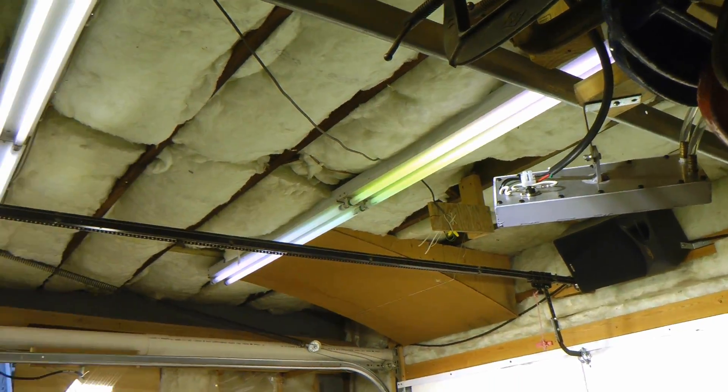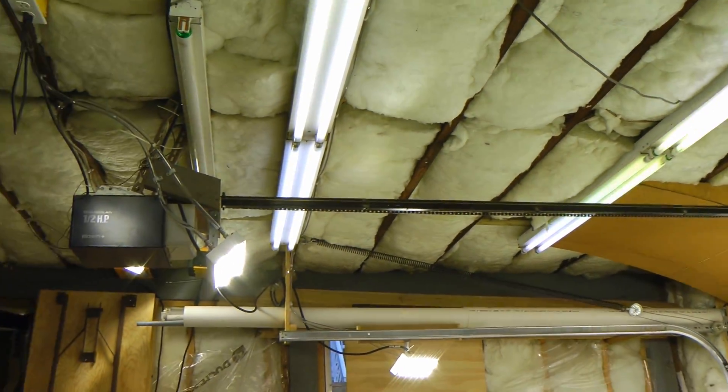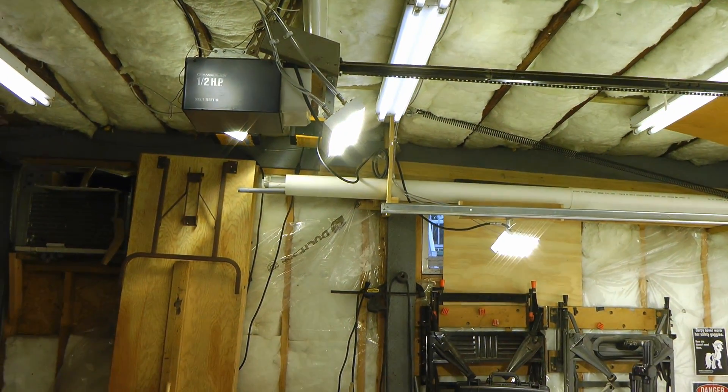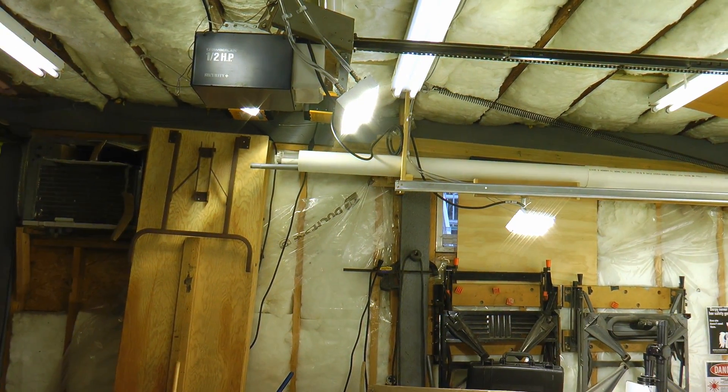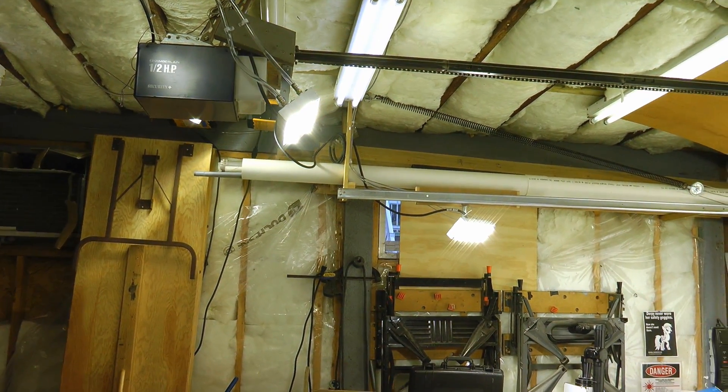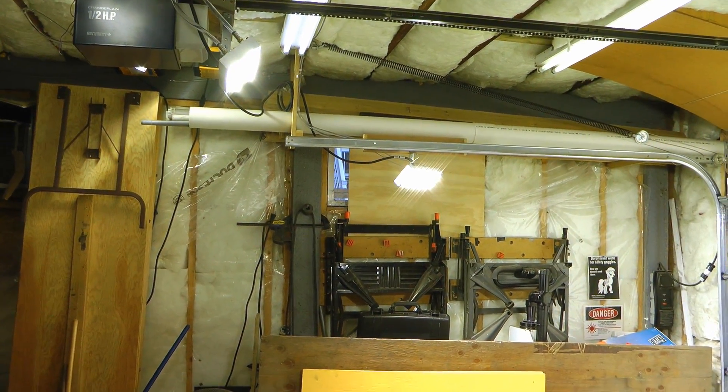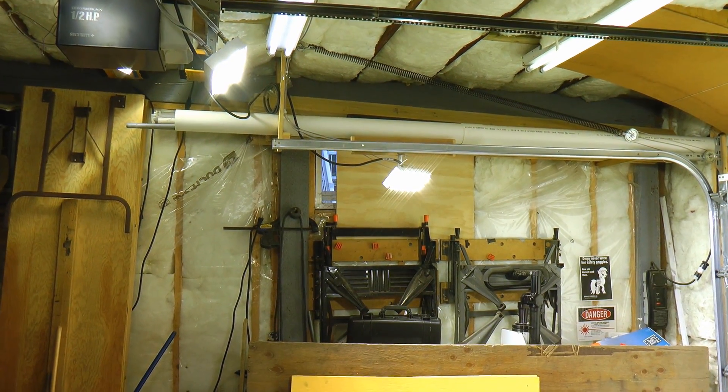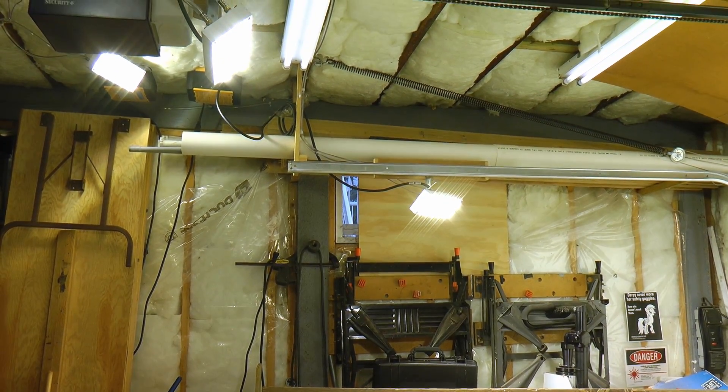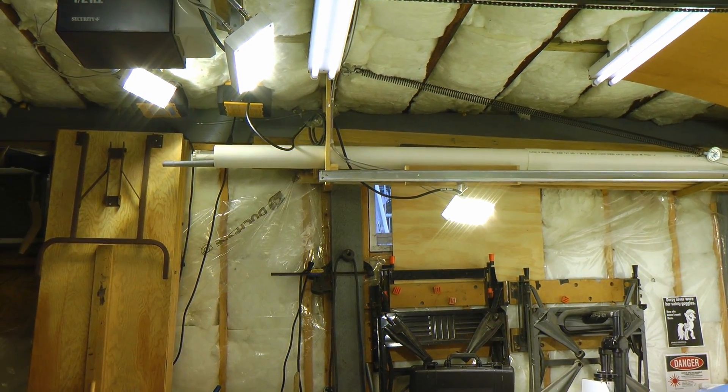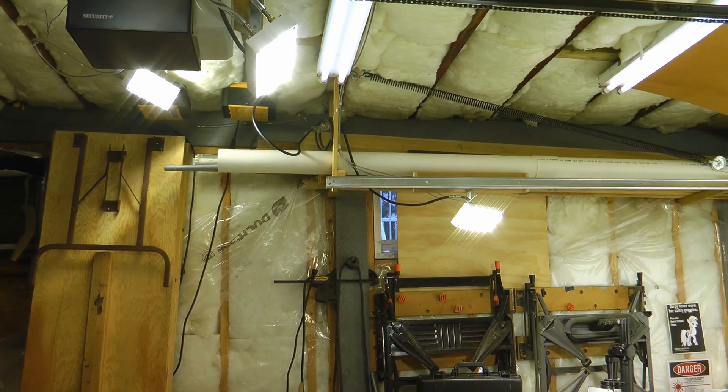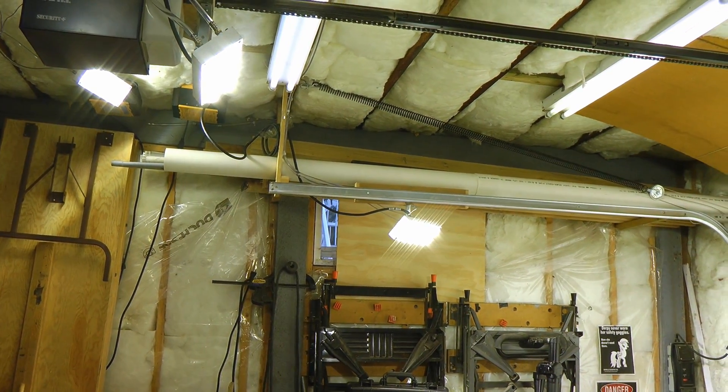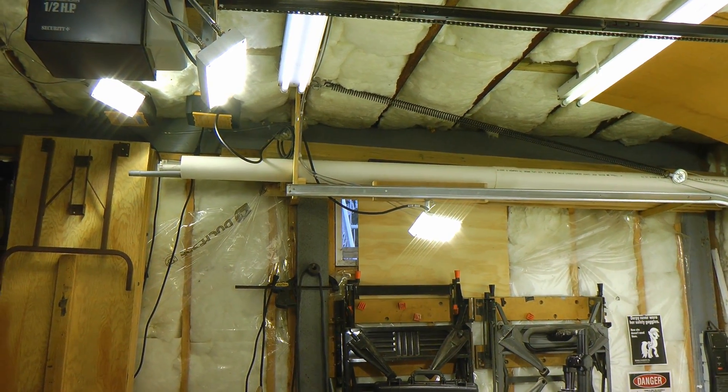While this lighting setup is kind of insane for a garage, it's far from the most powerful lights used for high-speed filming. The most powerful lighting setup I know of is in the Insurance Institute for Highway Safety's crash test lab, which is 750 kilowatts of incandescent lighting.